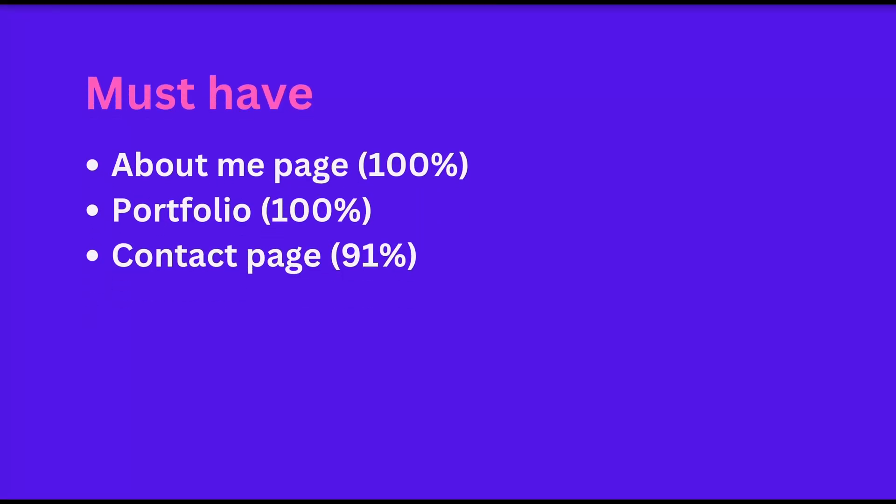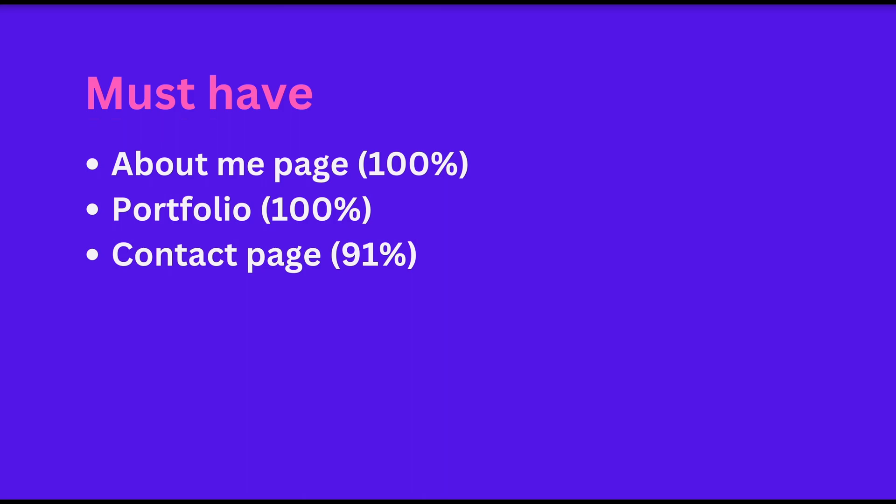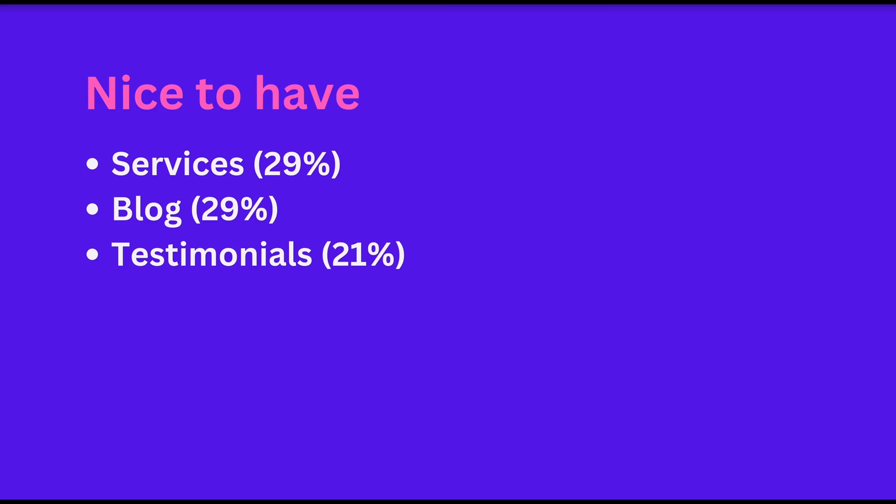Our analysis shows that including an About Me page, a portfolio, and a contact page is almost a must-have for photography websites. Additionally, 29% of the websites we reviewed included both a Services page and a blog, while 21% had a Testimonial section.